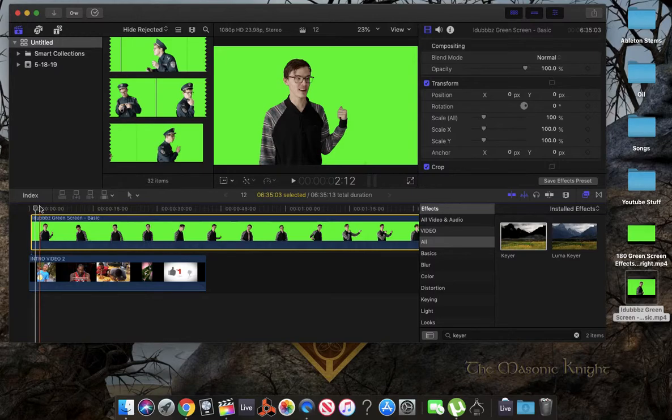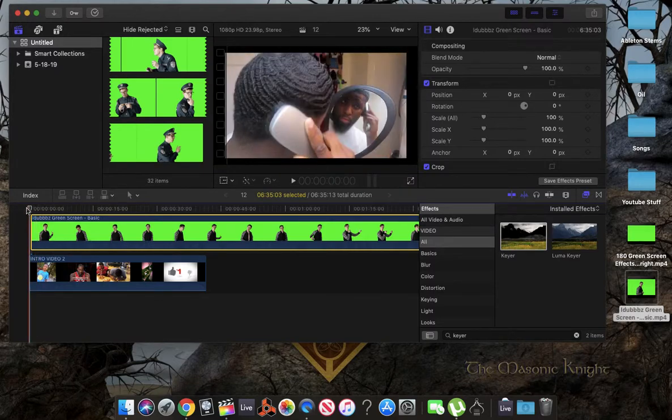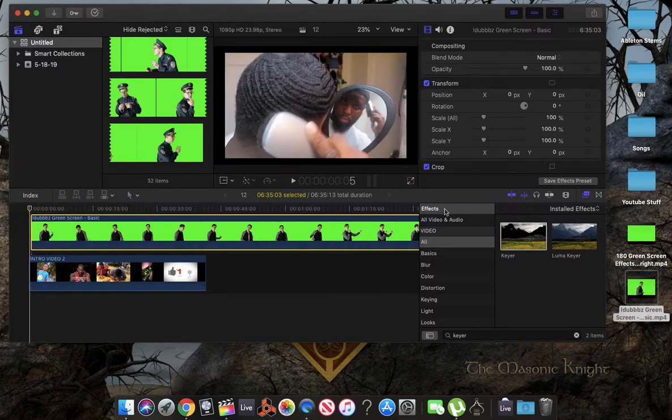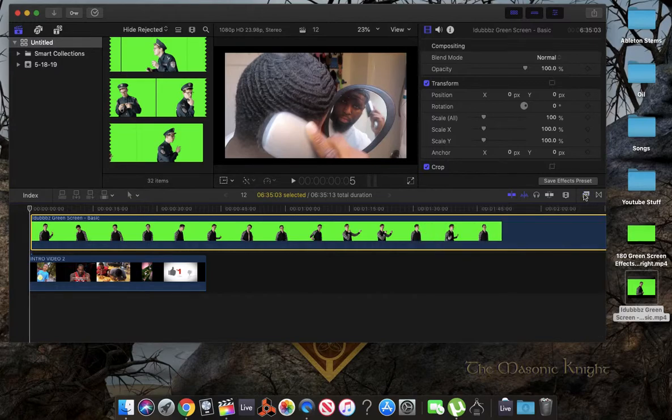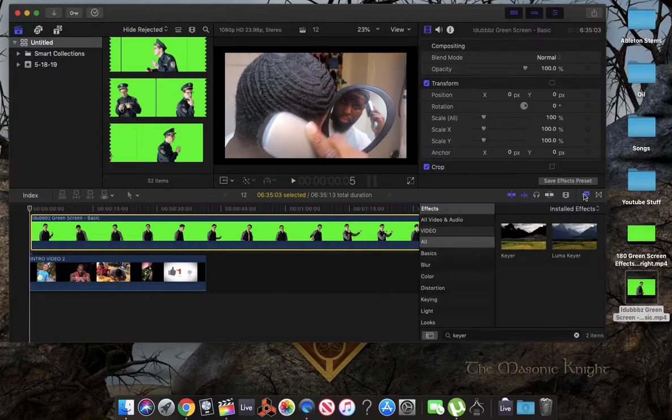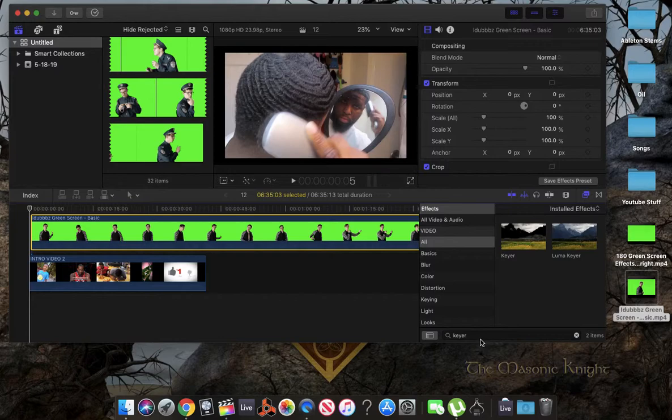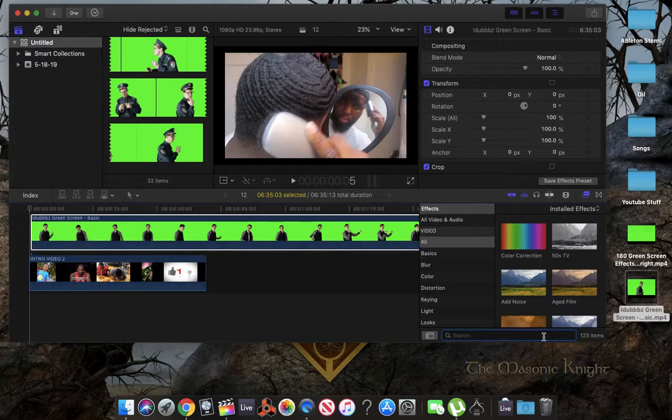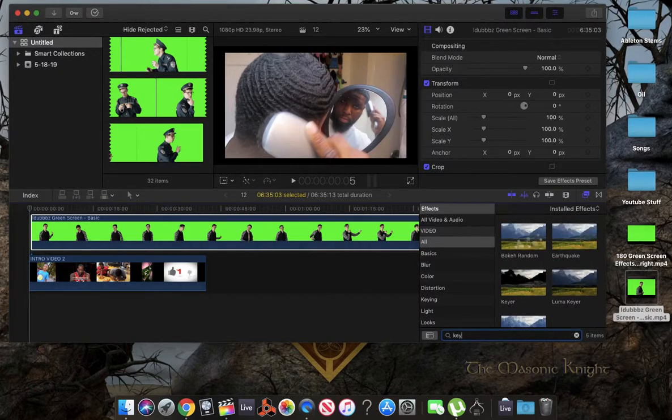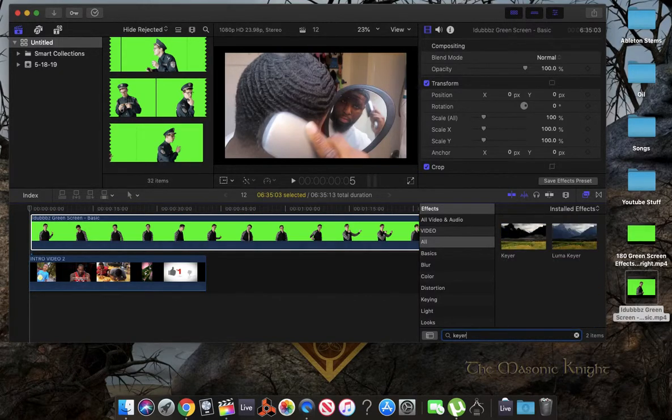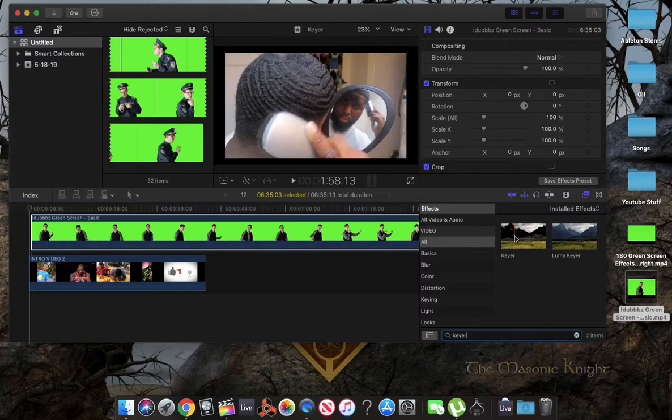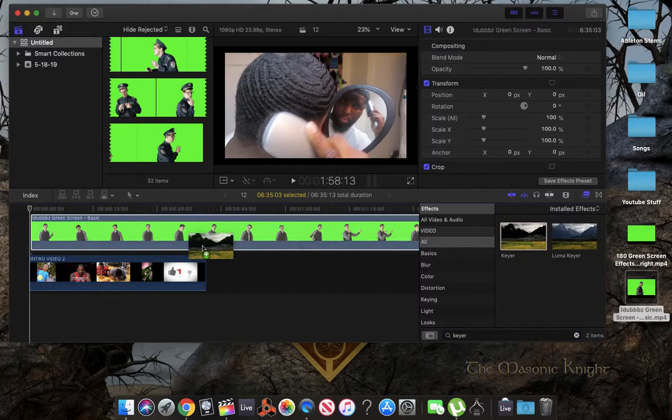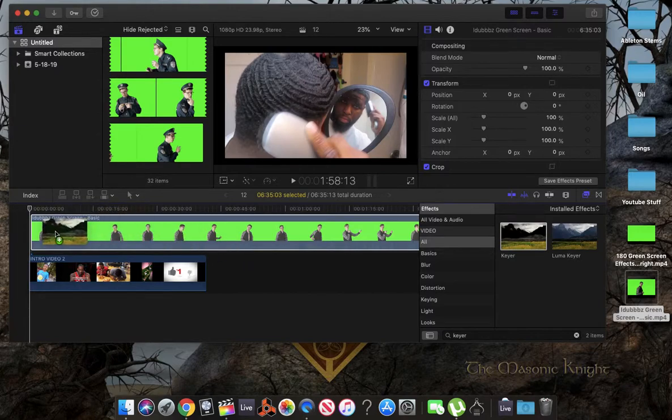What we're going to do is simply just go to your effects. You're going to tap this right here. We're going to type in Keyer, which I've typed it in, but I'll redo. K-E-Y-E-R. Alright, we're going to take this and drag it on top of our green screen.